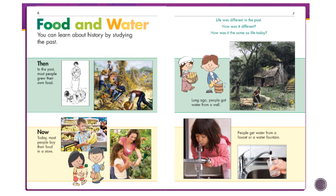Now we're on pages six and seven, talking about food and water. How can we learn about how things were in the past — how people lived, what they did, how they went to school? We can learn by studying it, which is what we're doing right now. In the video they talked about how people got their food and water a long time ago.